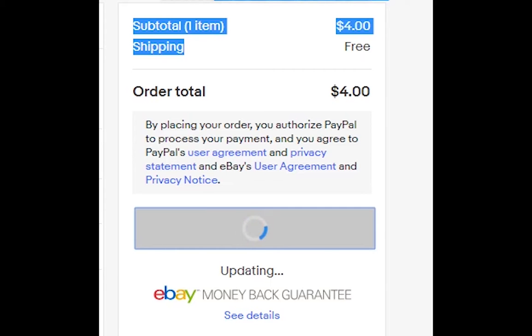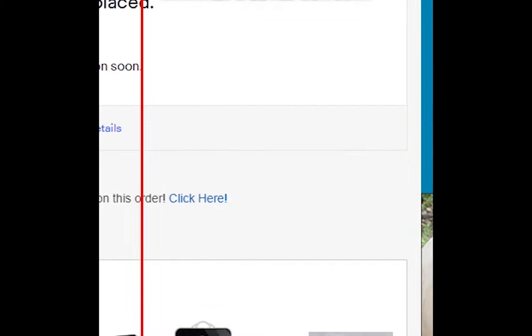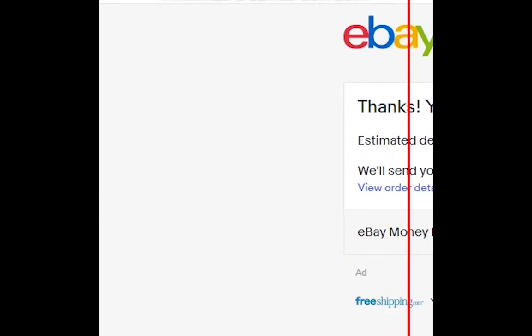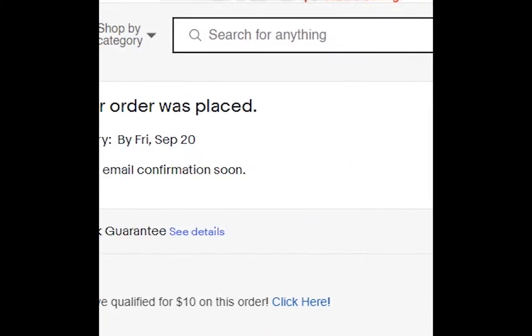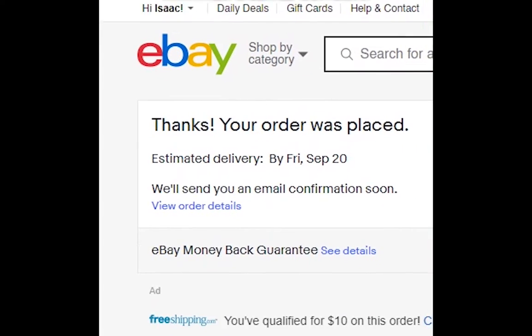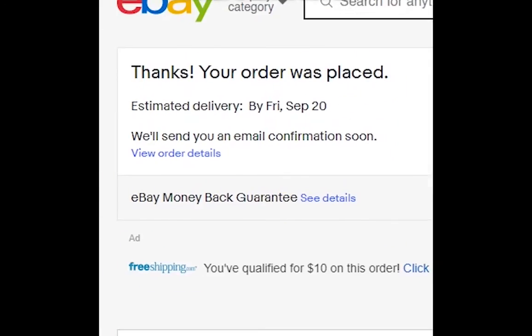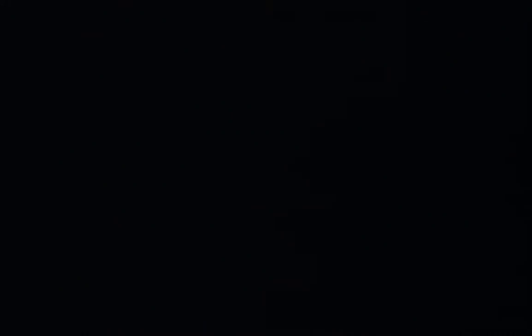So, now the fun part's going to be. And look, just going to show you here. Thanks. Your order is placed. Estimated delivery. Friday, September 20th. We'll send you an email. All right. Whatever. I'll check back in with you guys when this is delivered. Thanks for watching.